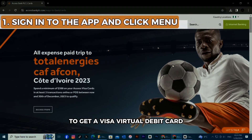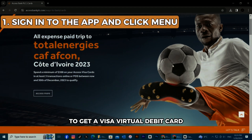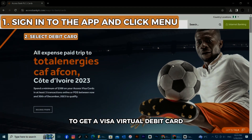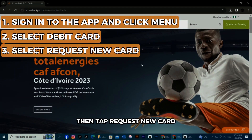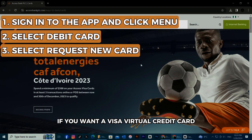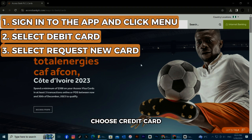To get a Visa Virtual Debit Card, select Debit Card, then tap Request New Card. If you want a Visa Virtual Credit Card, choose Credit Card, then tap Request New Card.